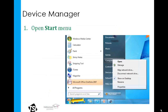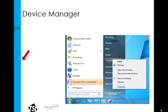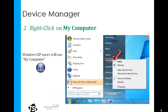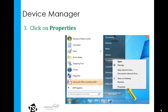To access the Device Manager, go to your Windows Start menu and open it. Most of you will find this in your desktop's lower left-hand corner — it may say Start or it may just be the Windows symbol. Within the Start menu, right-click on the link for My Computer.